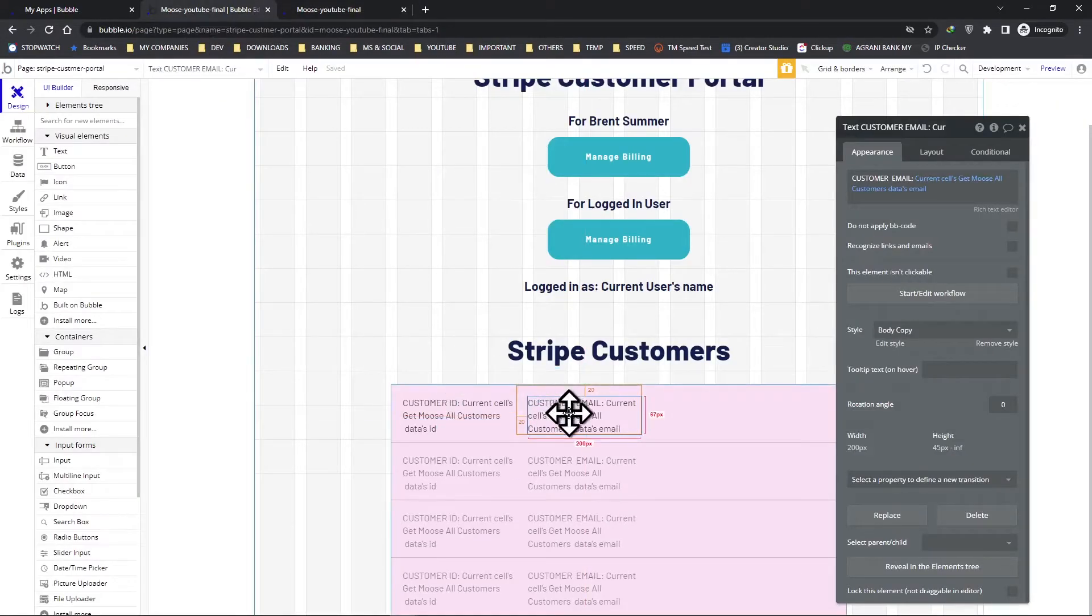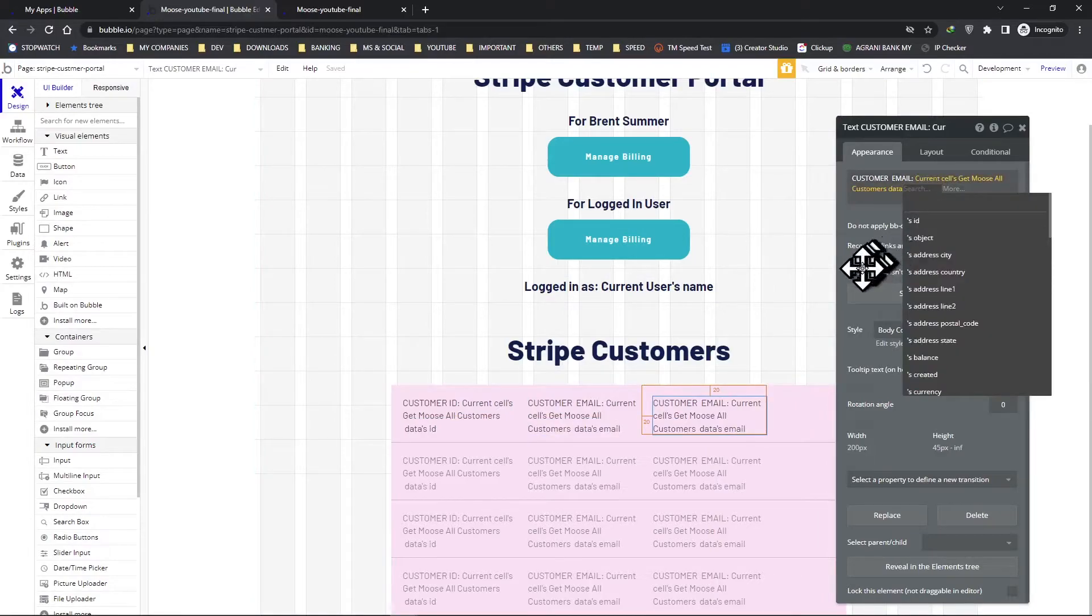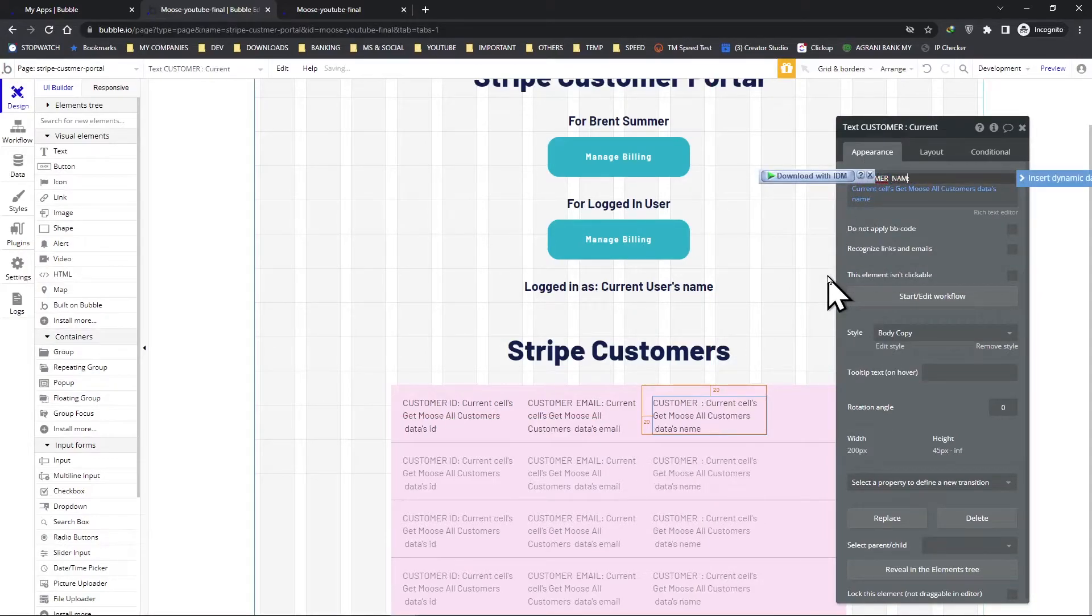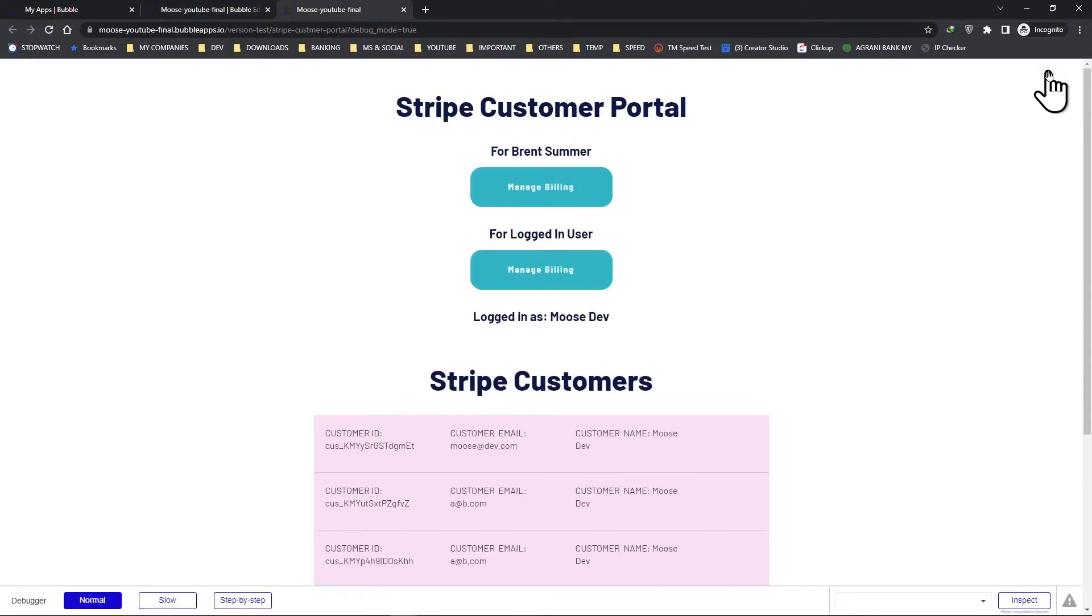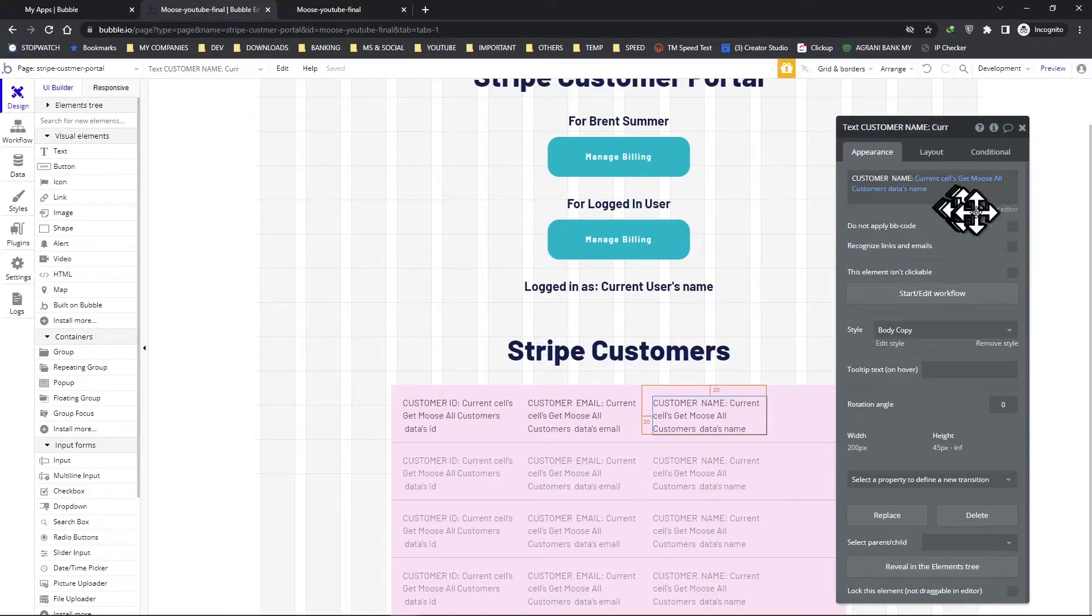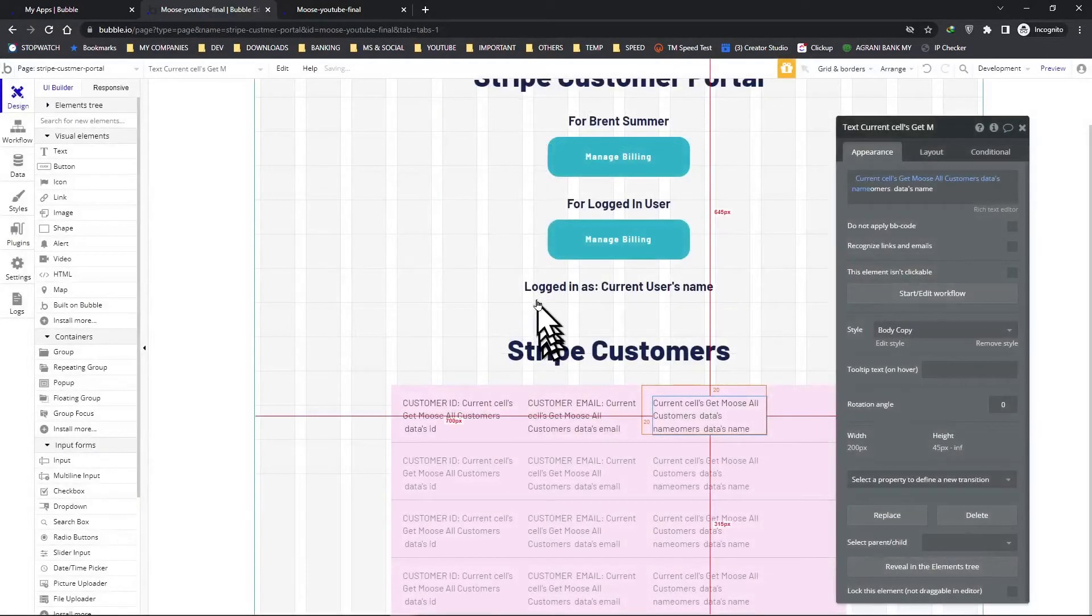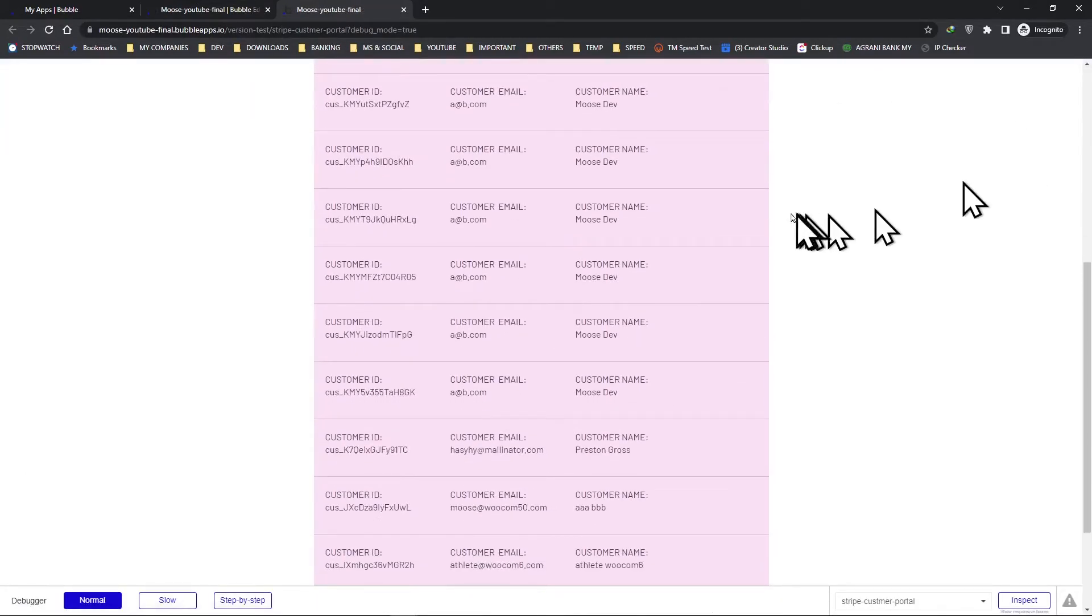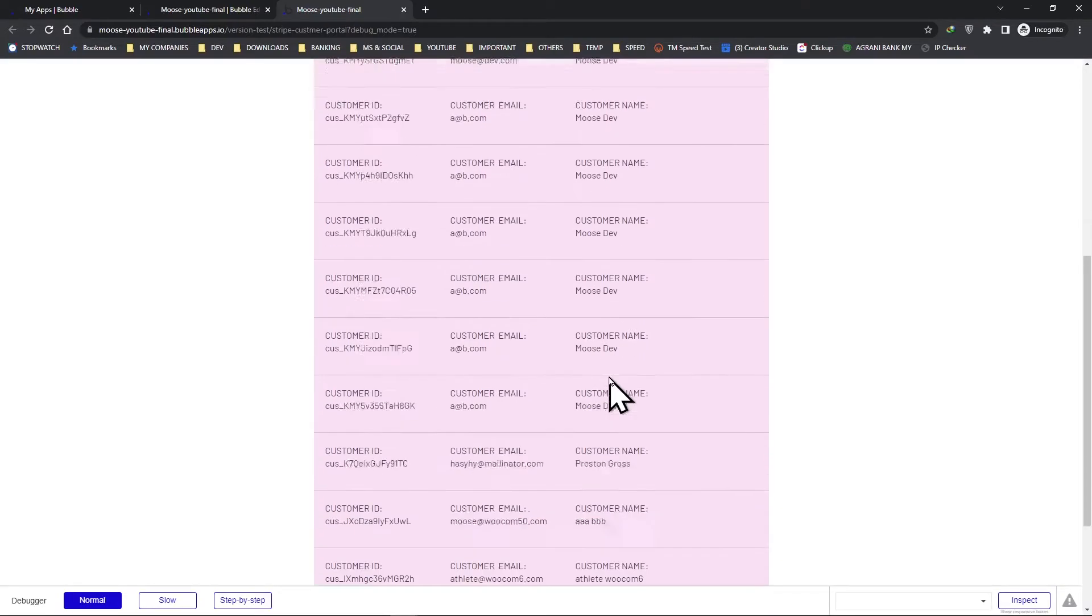Now highlight this, control C, control V, and this time let's grab a name. Come here, name. Let's preview. Okay, so this is kind of sort of breaking, so let's go back to the rich text editor and have an enter here. Save it, preview. And there we go, all the customer names are here.